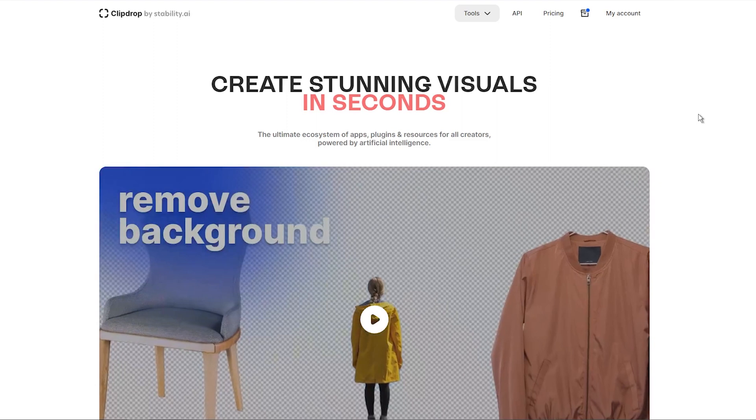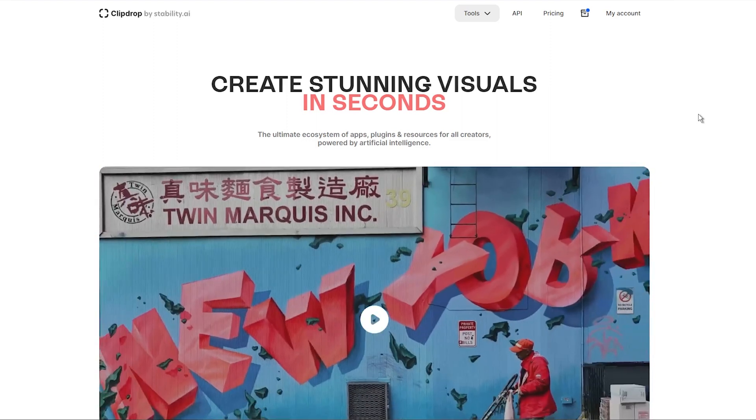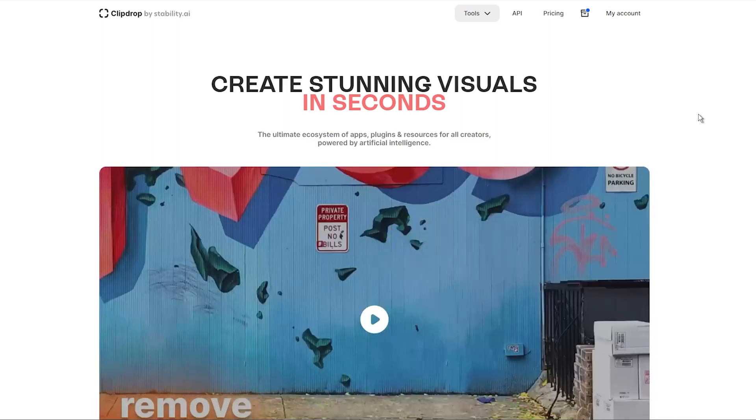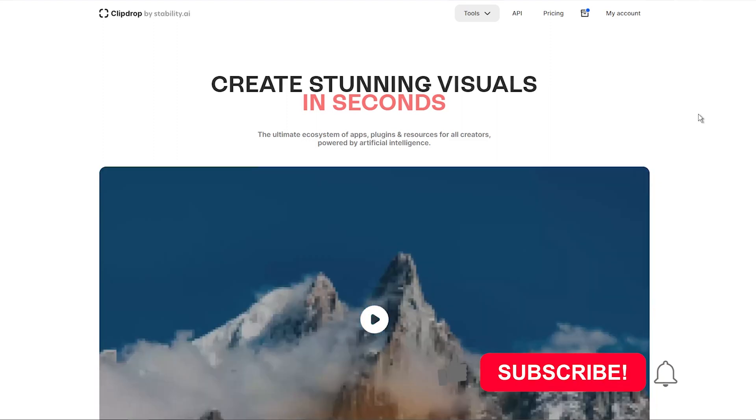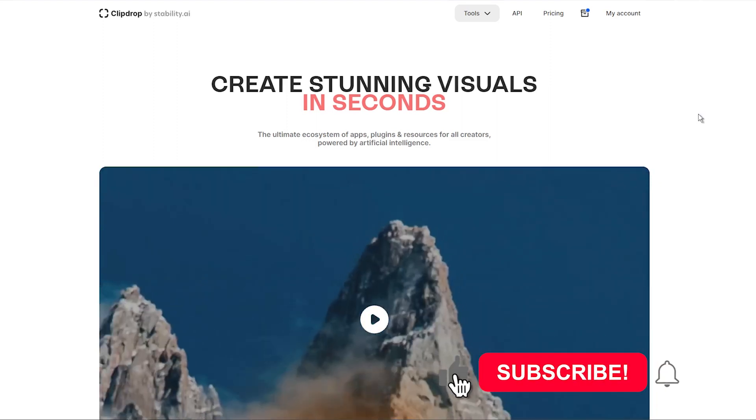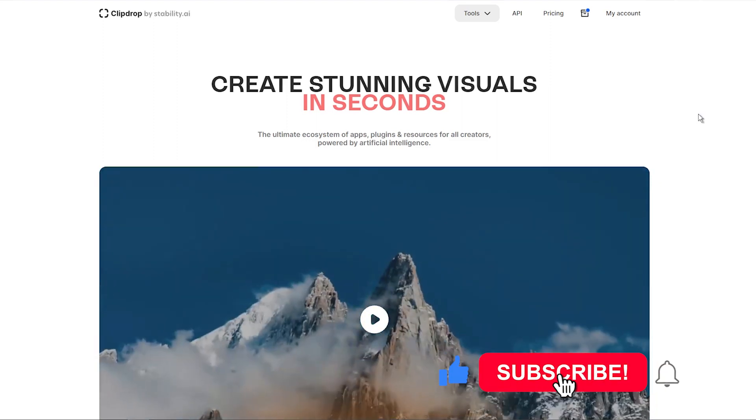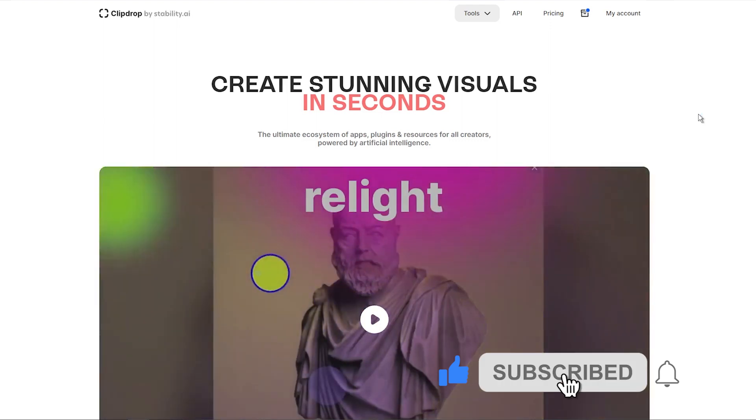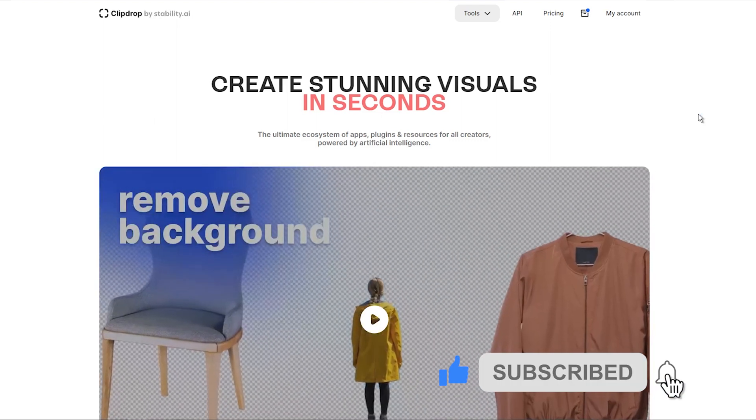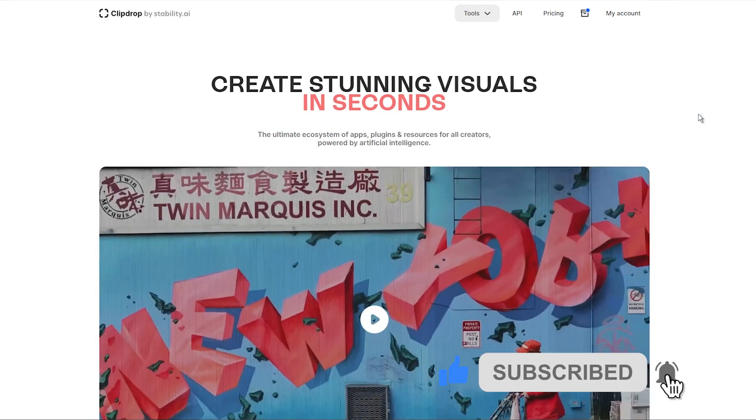As you probably know, I am a frequent user of AI image generators, and the two latest ones I am currently using are Leonardo and ClipDrop.